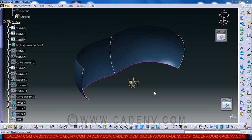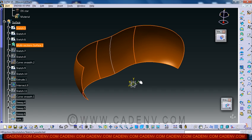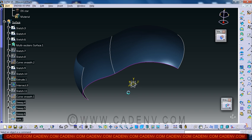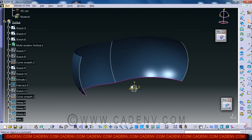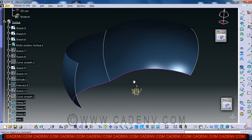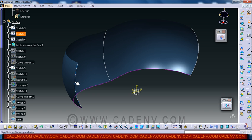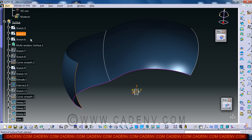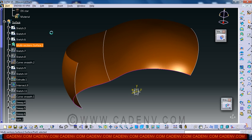In this step you will learn how to create this multi-section surface. In the last step I taught you how to create this sketch. And now two more sketches you have to create to complete this multi-section surface.